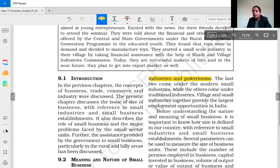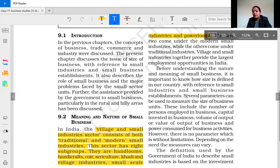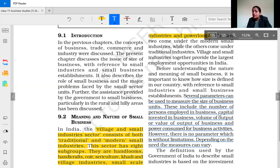Village and small industries together provide the largest employment opportunities in India. Before understanding the nature and meaning of small business, it is important to know how size is defined in our country with reference to small industries and small business establishments. Several parameters can be used to measure the size of business units. Some countries use number of persons employed, capital invested in business, or power consumption for business activities. However, there is no parameter which is without limitation.